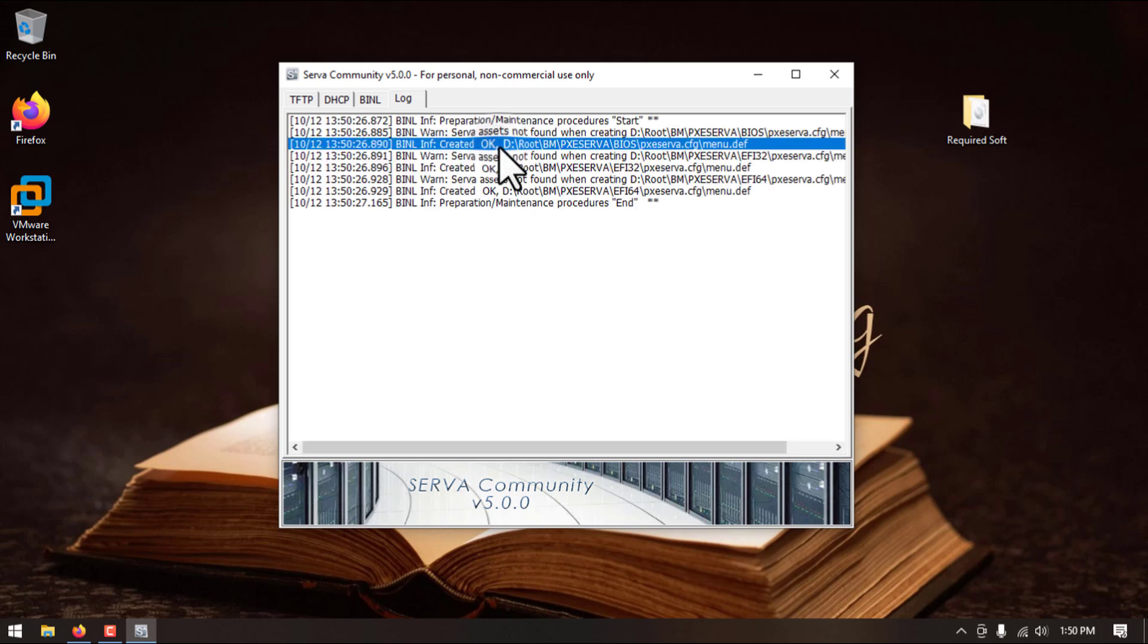So you can see it created a couple of files in that root directory. We will close this application.